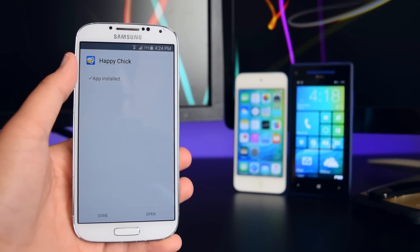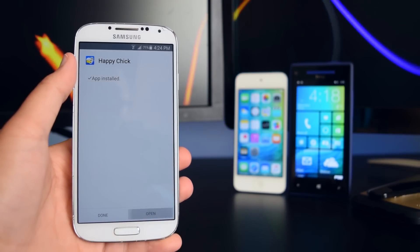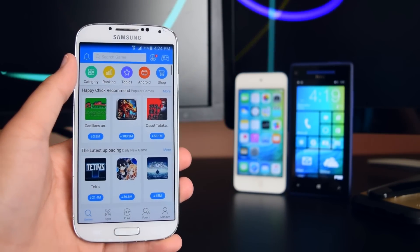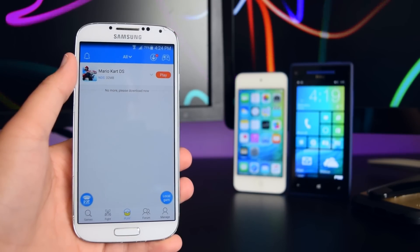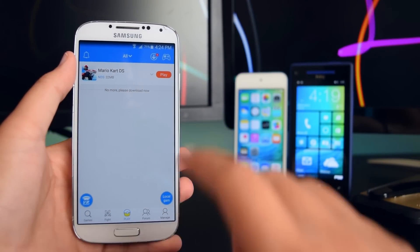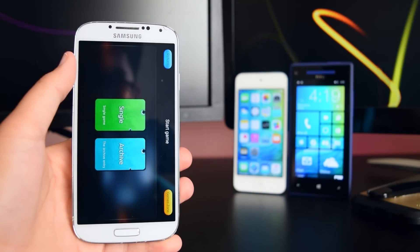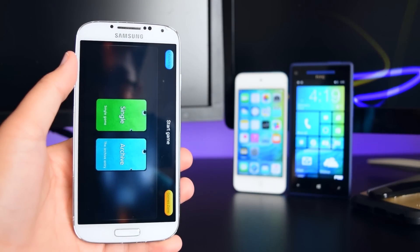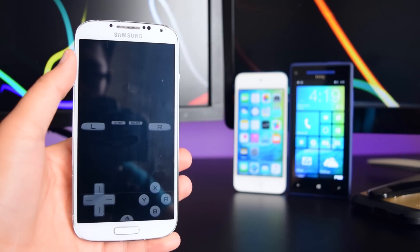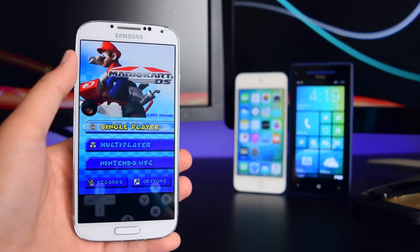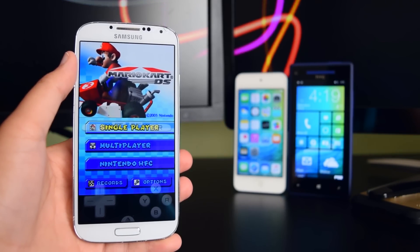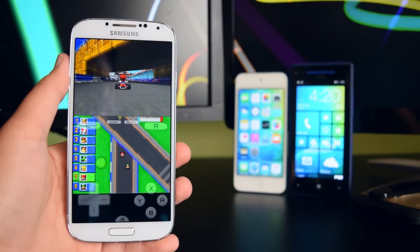Now go back to Happy Chick and tap Open. Go into Play and you'll see your games — I have Mario Kart DS right here. Tap Play, then tap Single, and the application will launch. Here's Mario Kart running on my device and it's working fine.